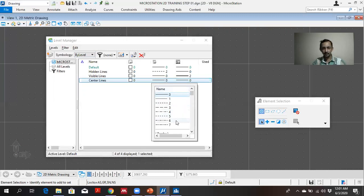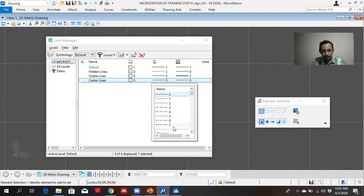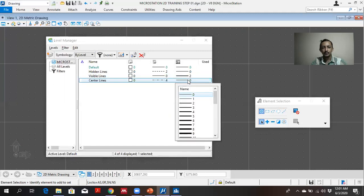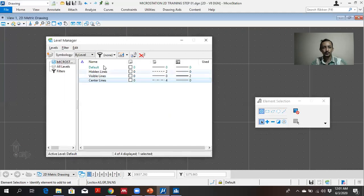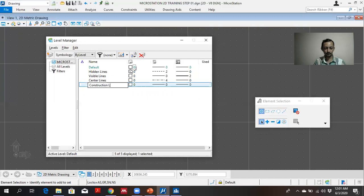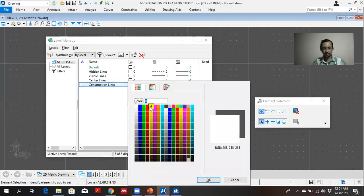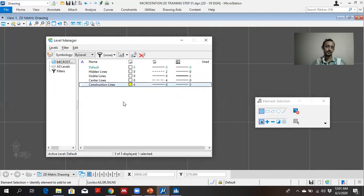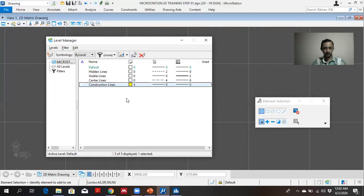Central lines line type line 4, line 7. And thickness 0. And I will draw construction. Construction line I will give C yellow. For up to now that's fine.